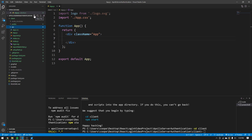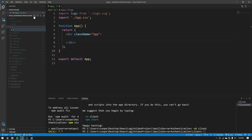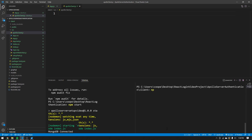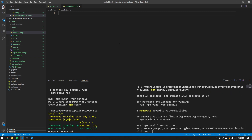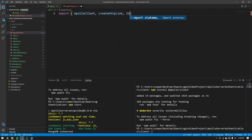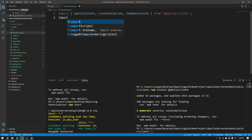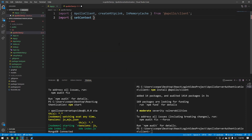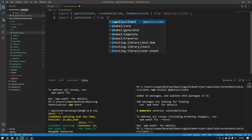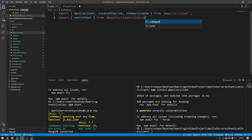First things first, we're going to create an Apollo Client for our React application to use — so when it does use query or use mutation, it uses an Apollo Client. Go into your source folder and make an apollo-client.js. We need to npm install @apollo/client, which gets us everything we need. We'll start with a couple of imports: Apollo Client, create HTTP link, in-memory cache, and then set context from @apollo/client/link/context.